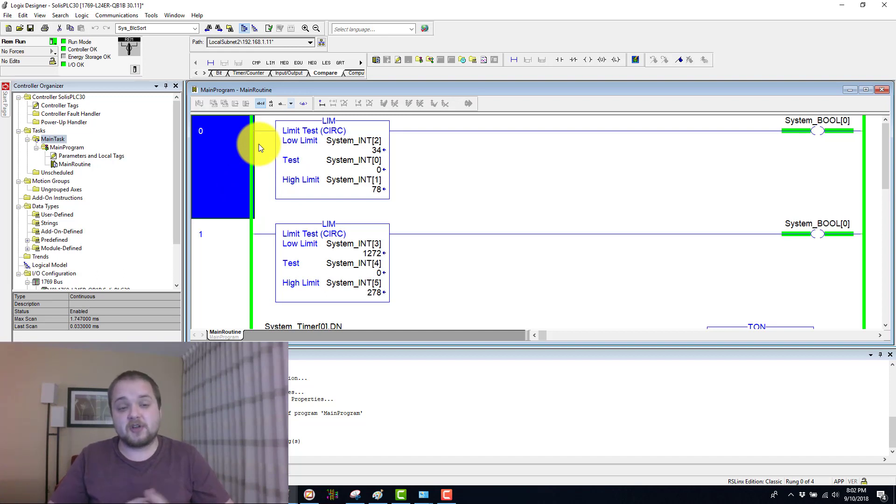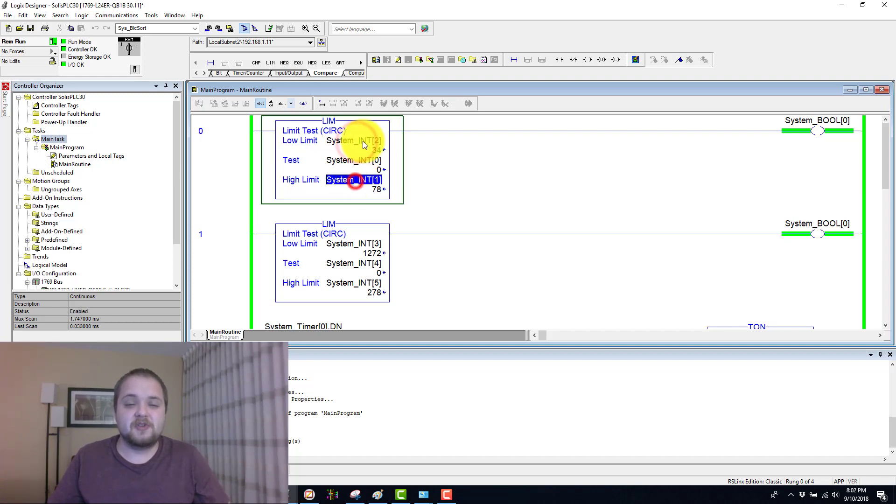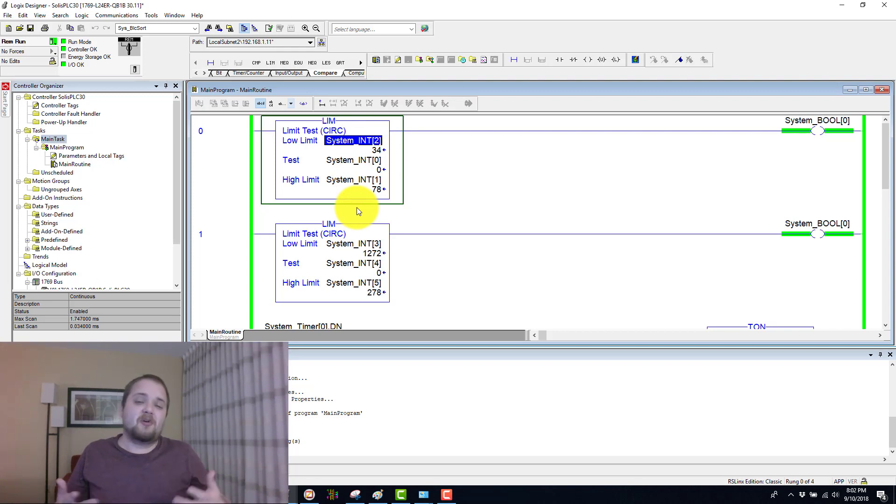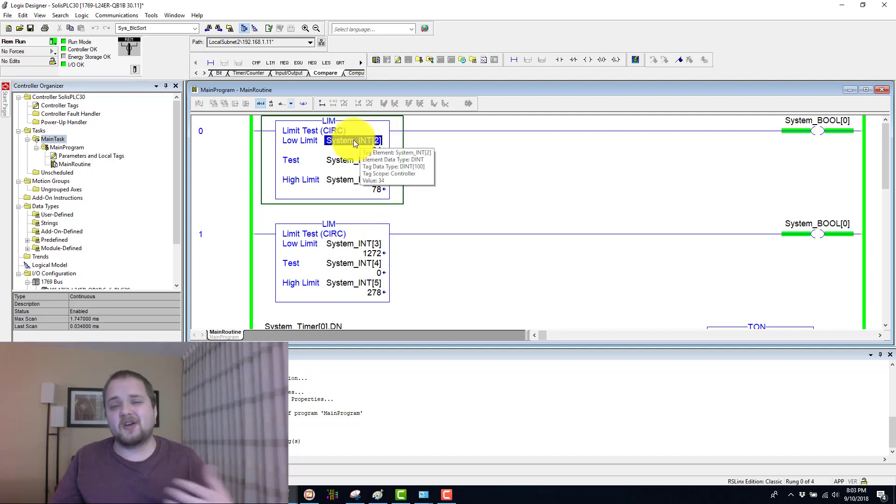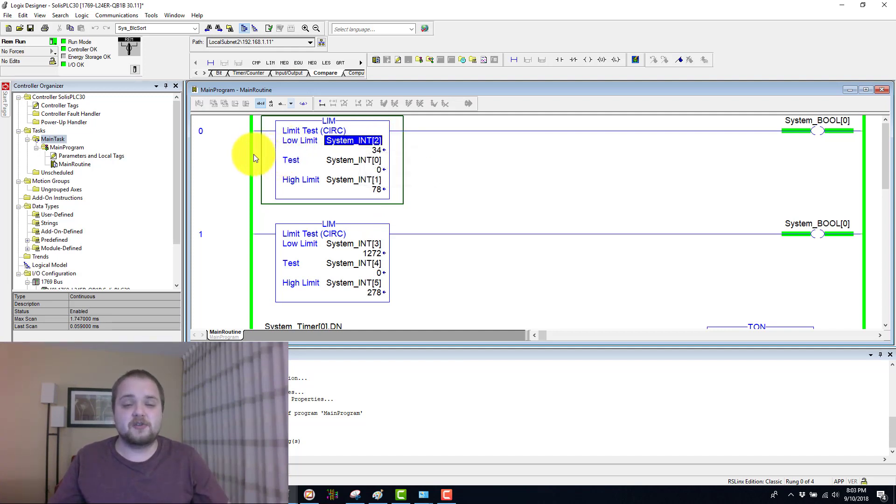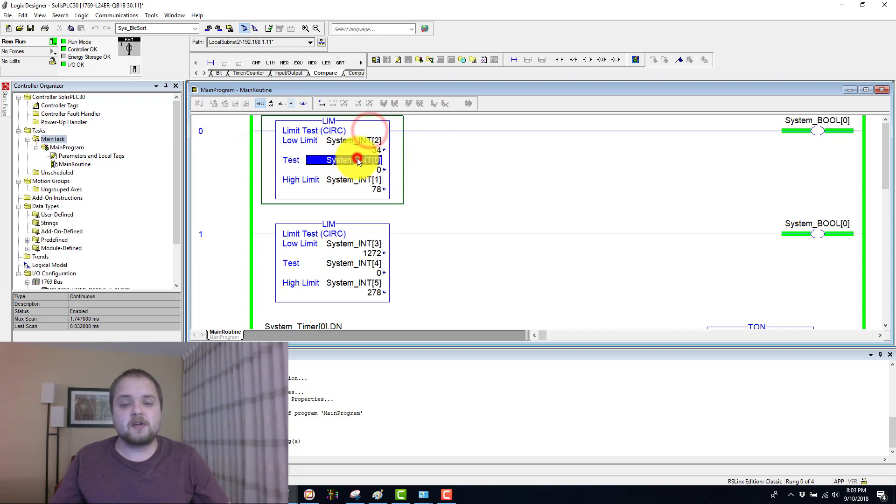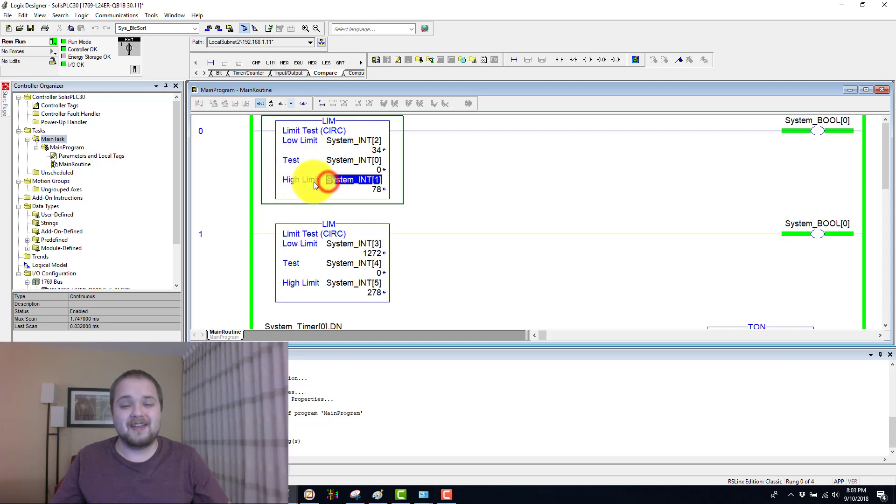On the first rung I have this system integer zero which is compared against two different values. The limit instruction encompasses both the greater than and less than comparisons into a single instruction, which makes it more flexible and easier to use and visualize. It sets two different limits: the low limit as indicated here, as well as a high limit.